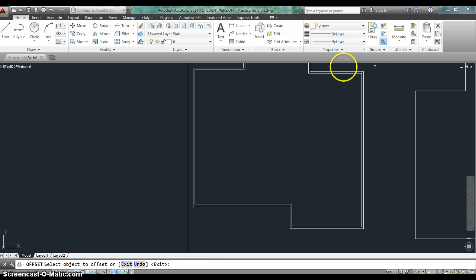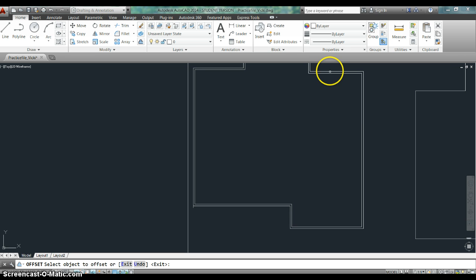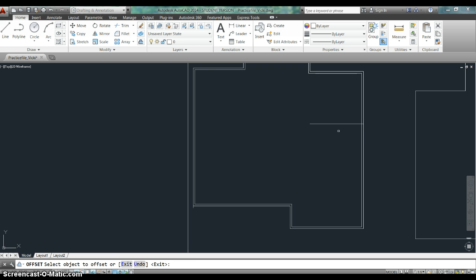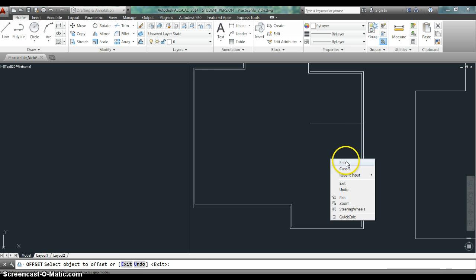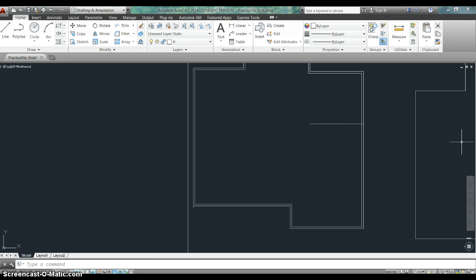And then it says select the object to offset. So I'm going to select this one right here. And I'm going to pull in the direction that the object is. So now I have that wall in place.